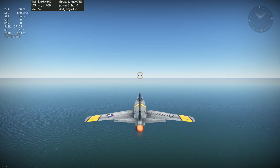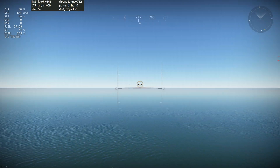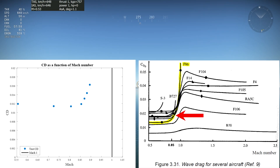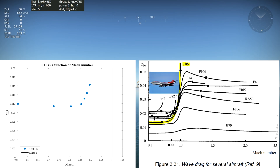Did Gaijin model the wave drag of the F-86 correctly? Let's find out! On the left is the same graph as before, and on the right is the same type of graph but with a bunch of other aircraft, including the F-86. To compare the graphs, you need to look at the beginning of the highlighted F-86 curve between Mach 0.85 and Mach 0.9. You can see that the curves look very similar — good job Gaijin! On the graph on the right, you can see how the subsonic planes saw a massive increase in drag as they neared Mach 1, hence why it was known as the sound barrier.